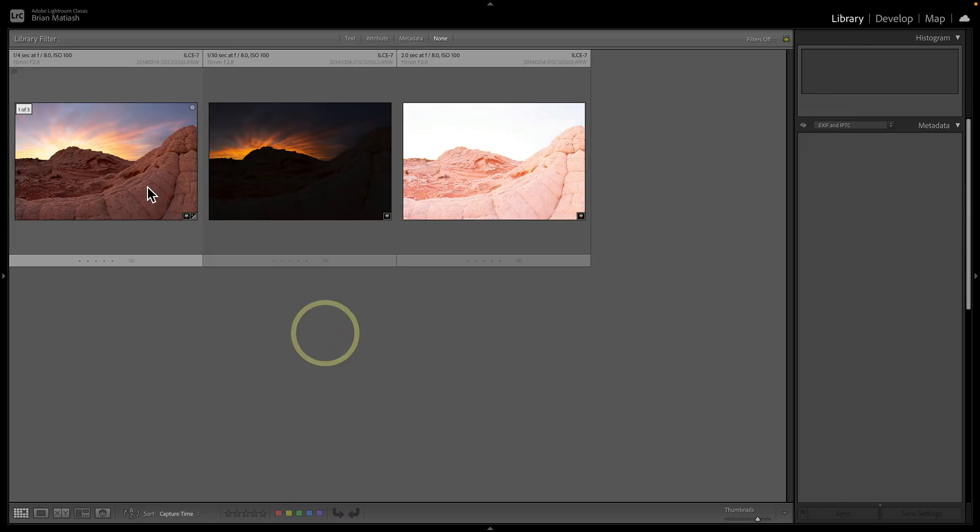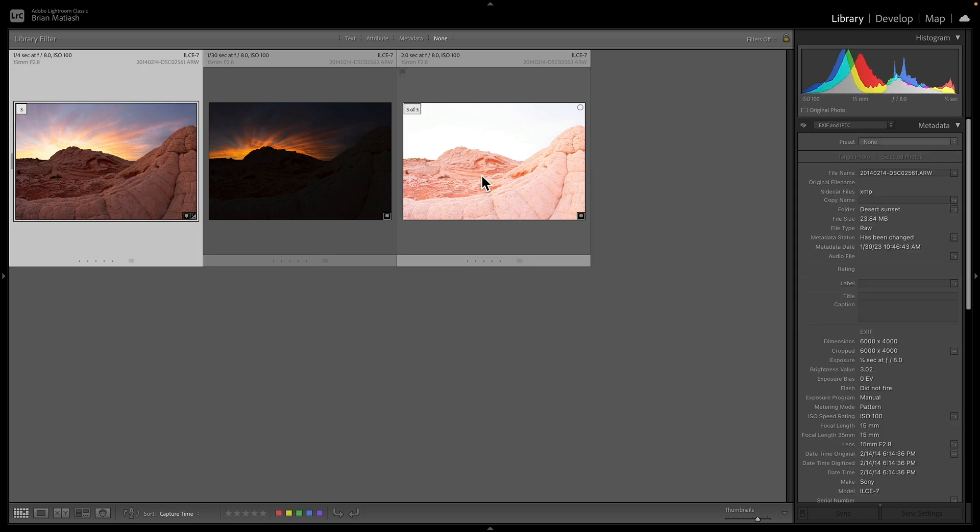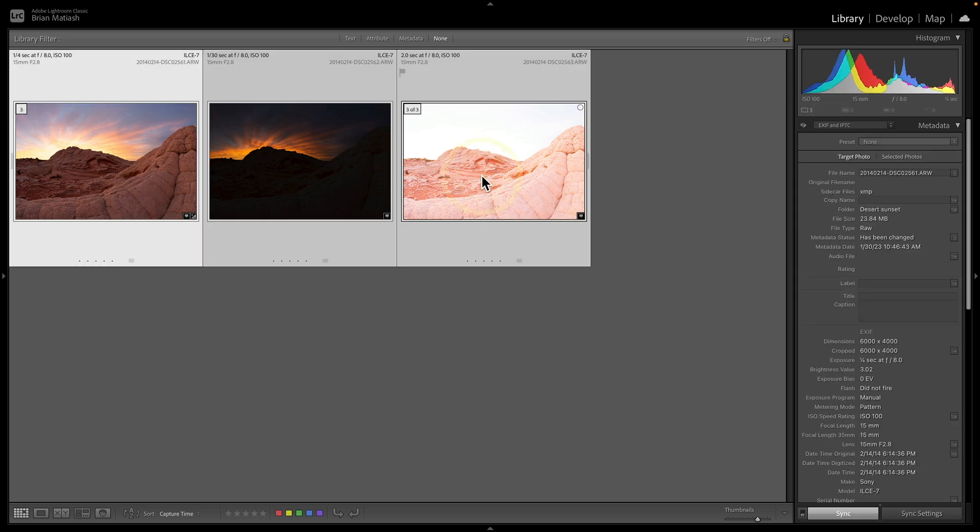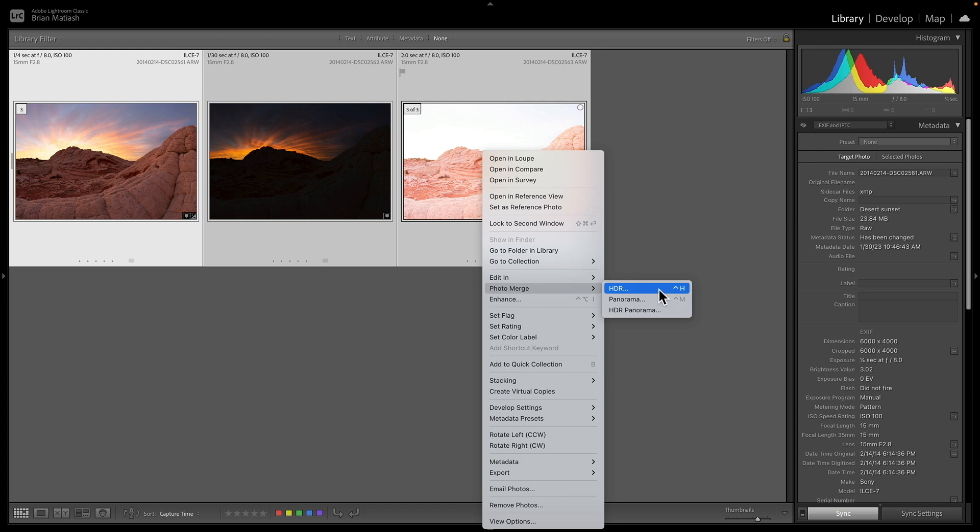So how do you do that? Well, in Lightroom, it's super easy. All you need to do is select the brackets that you have here, right click, and then go to photo merge and select HDR.